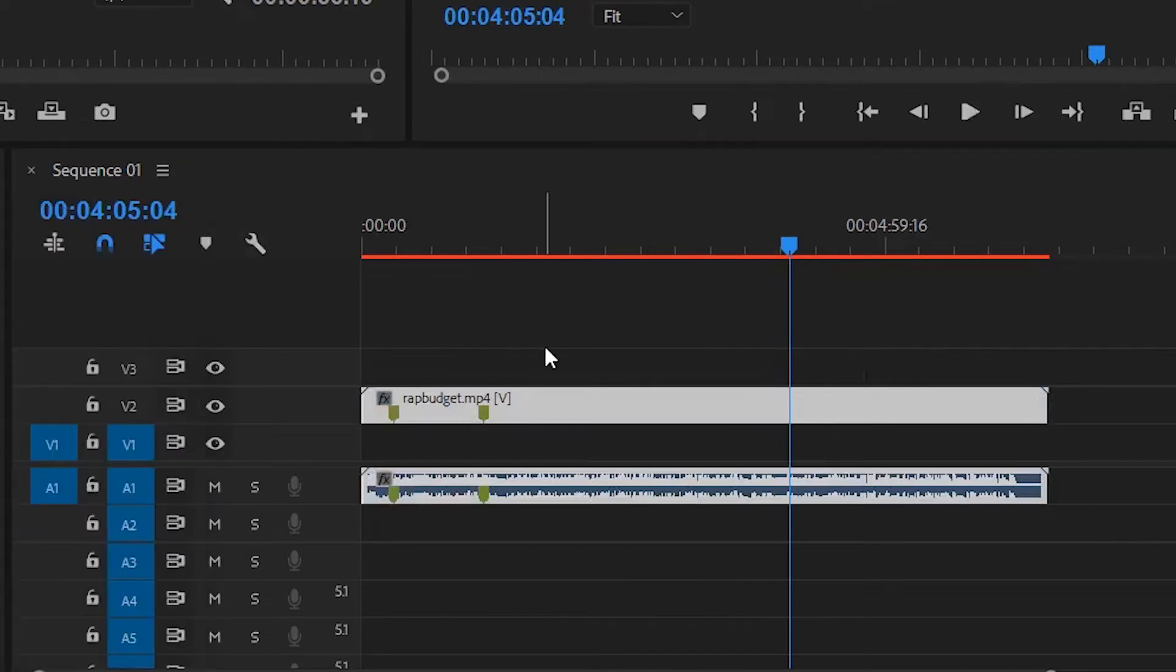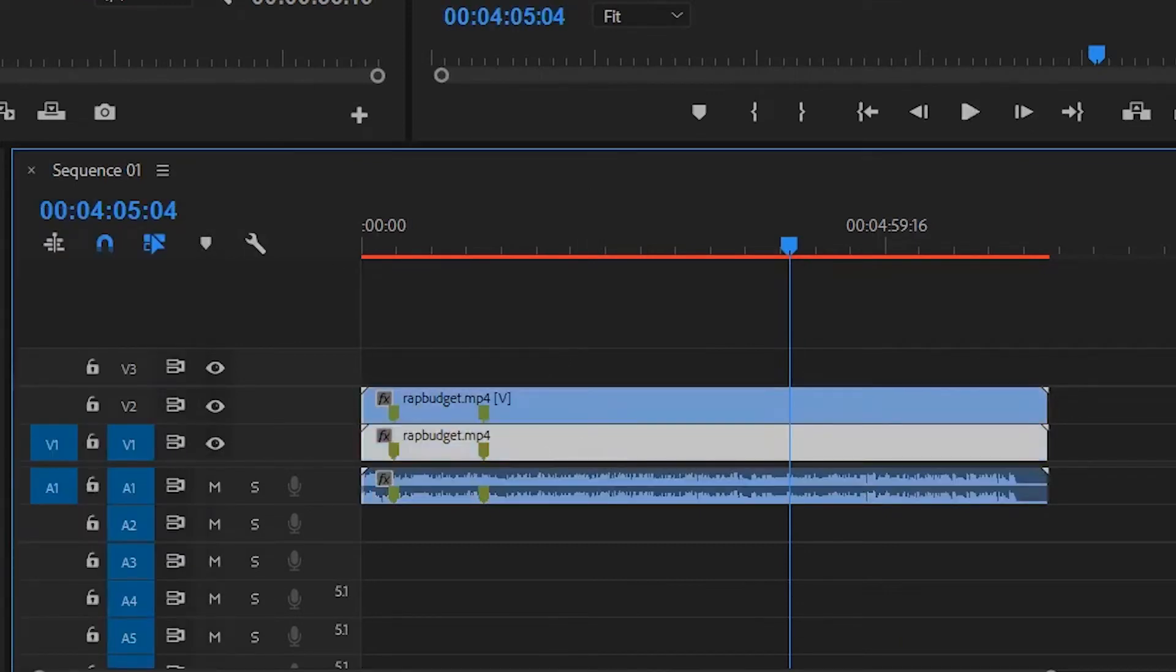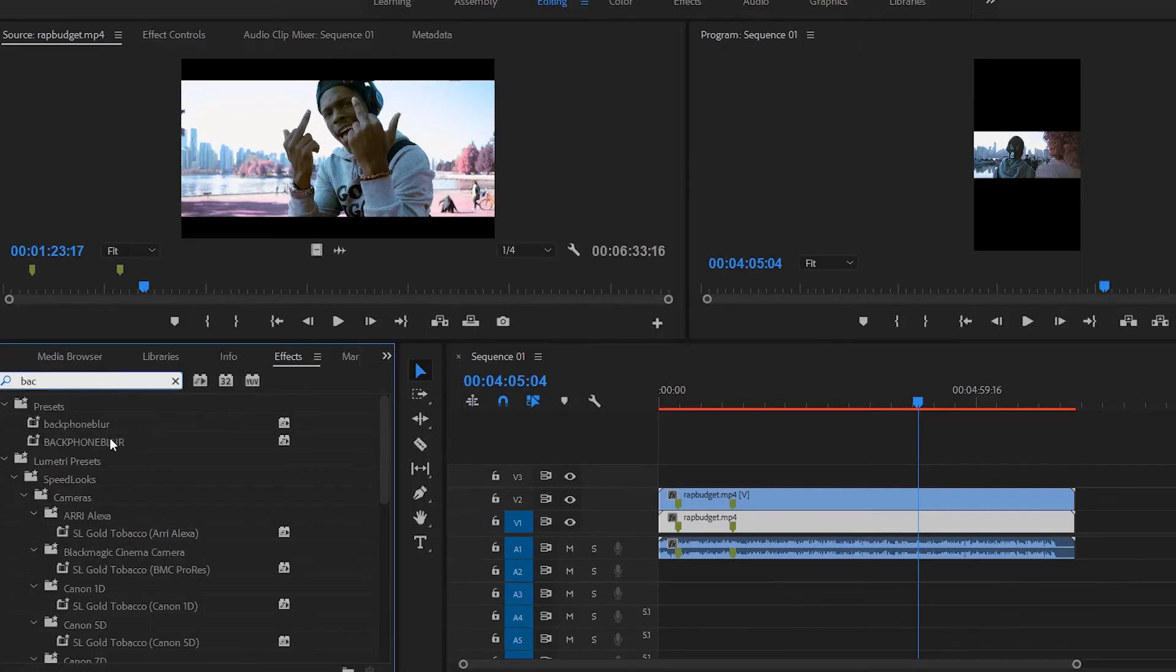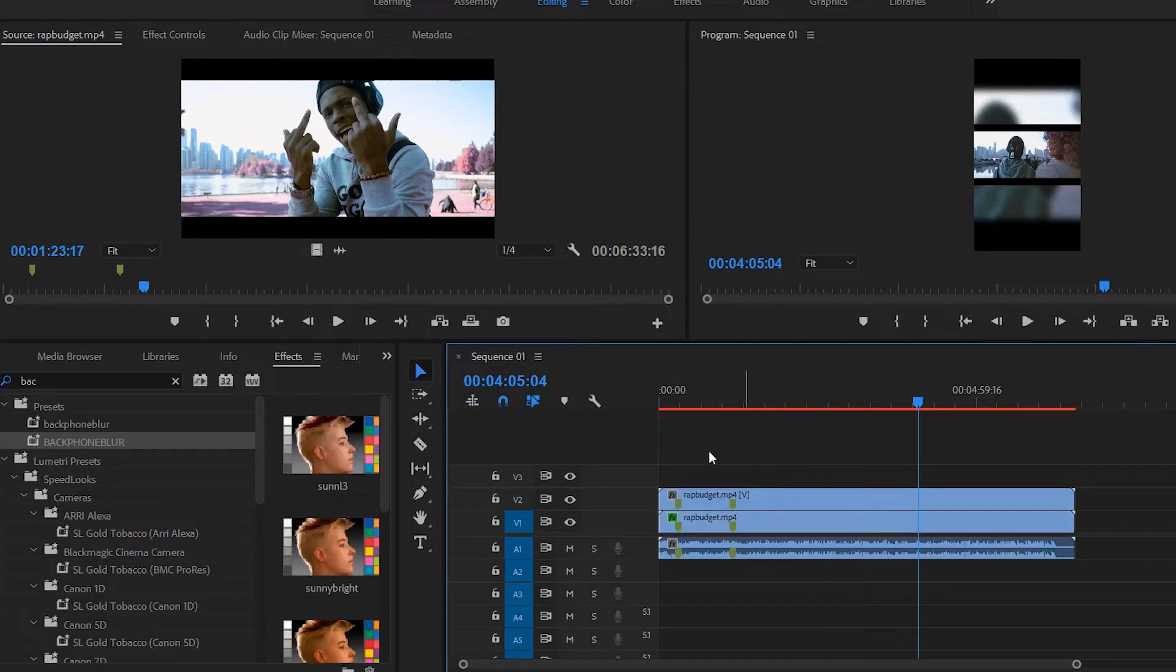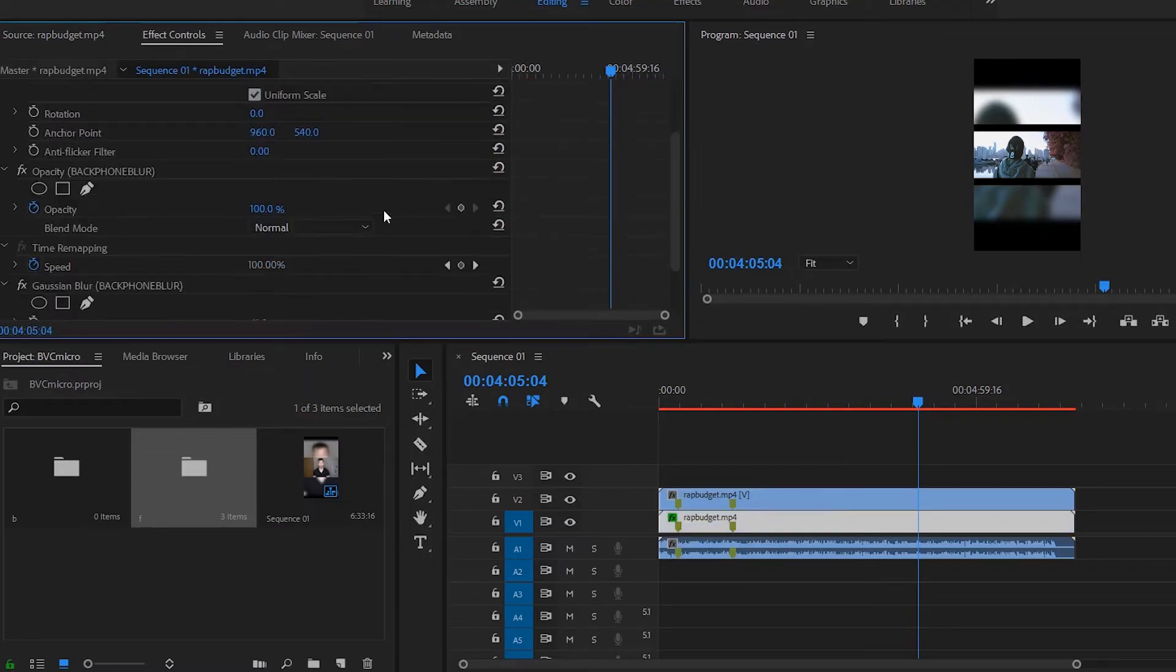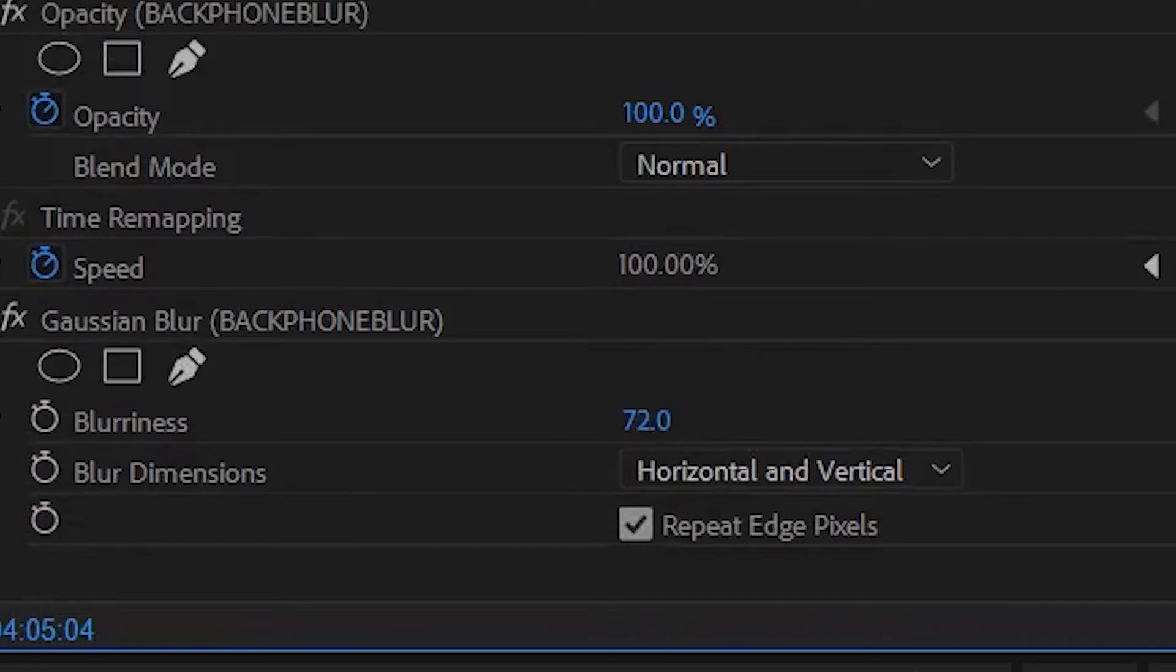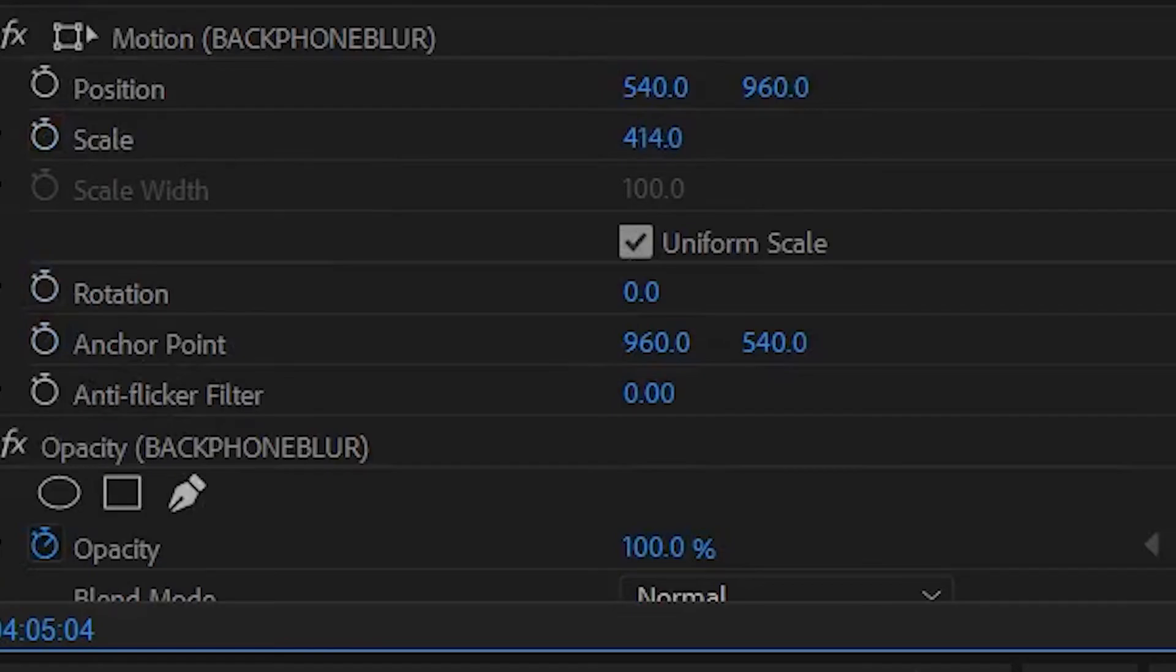You can hold alt duplicate it and this is what I like to call the back blur. So what most people do is you duplicate the layer you put a Gaussian blur on it. I'd say do it to 41% or 50 if you want depending how blurred you want it. Repeat edge pixels and you just zoom it in a bit with the scale.